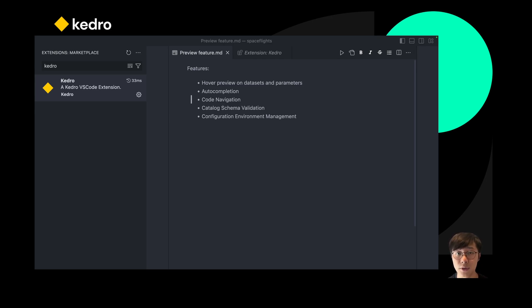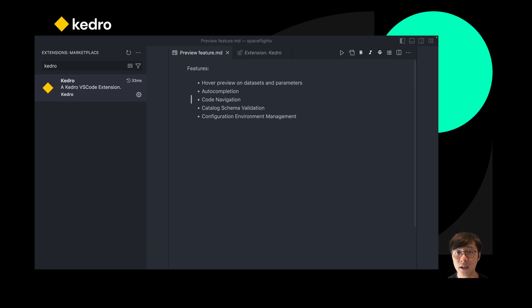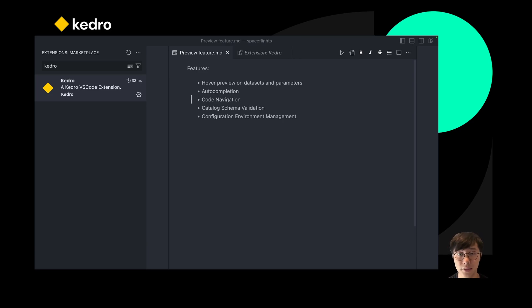And then you also have the enhanced code navigation functions that allow you to jump from a pipeline file to a configuration file with a mouse click.